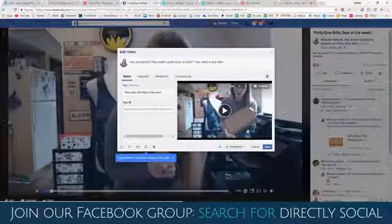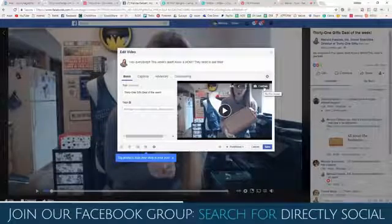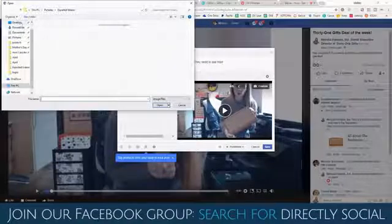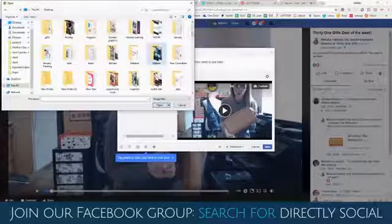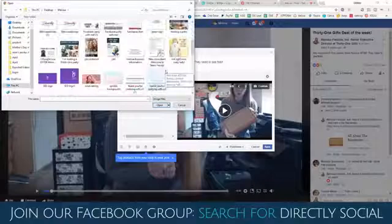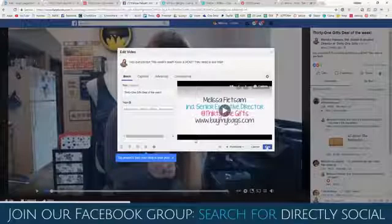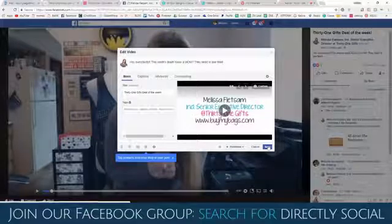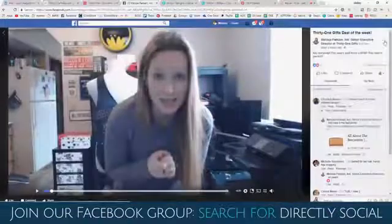So once your video is uploaded, this is what you can do. Custom thumbnail — click the custom button. And then we're going to go find my picture. There you go — custom thumbnail. It's pretty awesome, right? So save. There you go. So that's how you add a custom thumbnail.